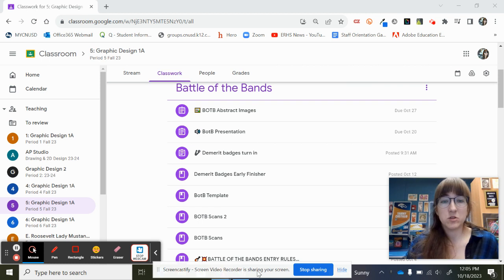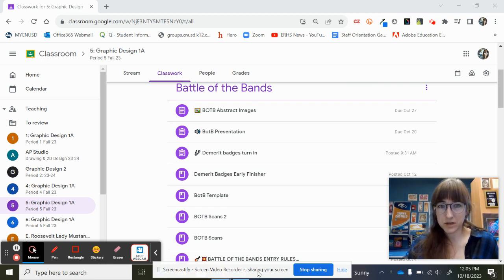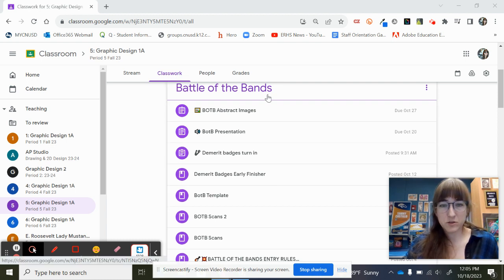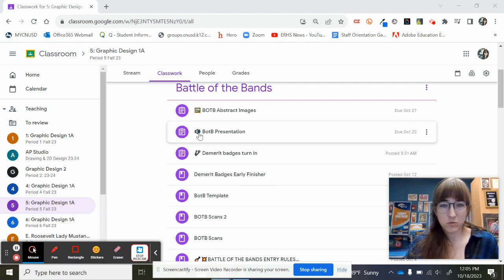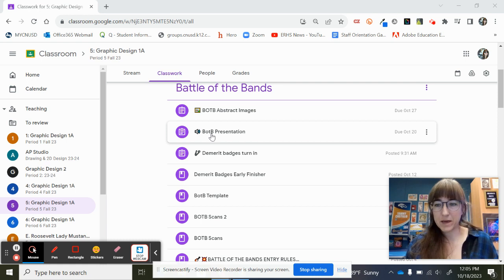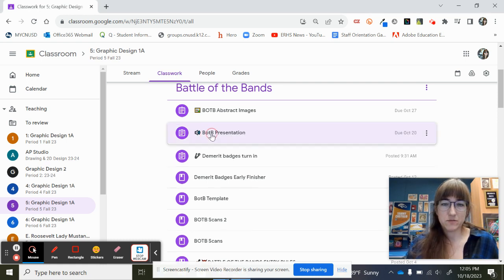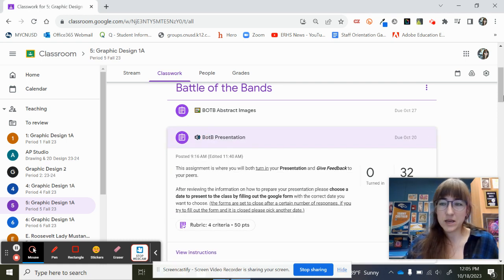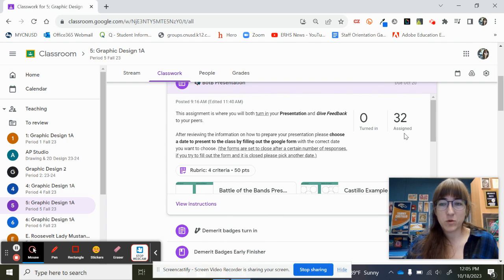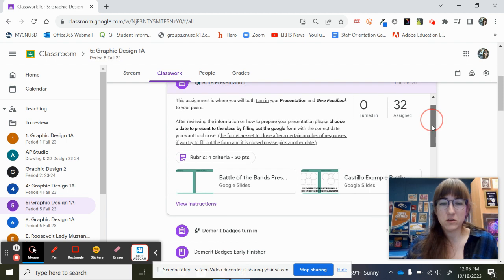You'll notice that there are a couple more assignments that I posted on the Battle of the Bands material. The first one we're going to look at is the one that says BOTB for Battle of the Bands presentation. So if you click on that guy, there's a few things that I want to point out.